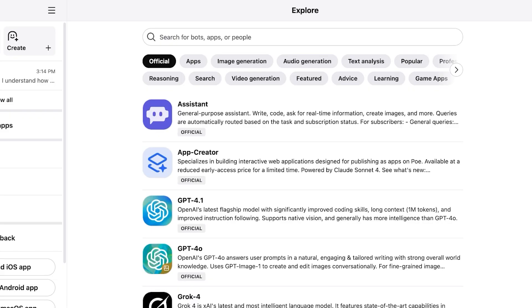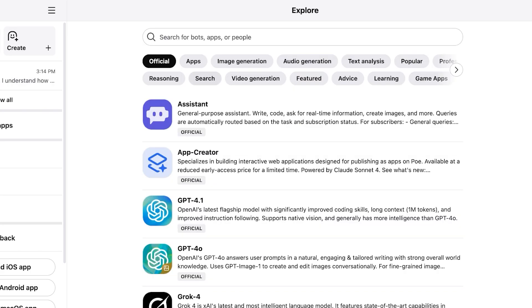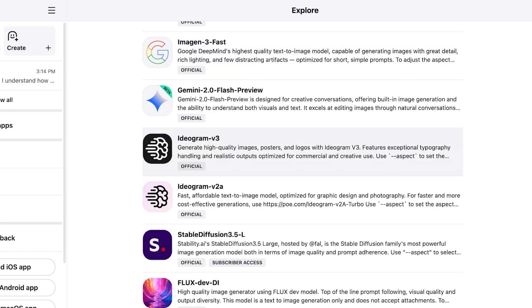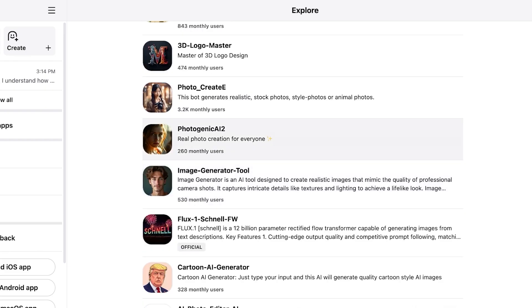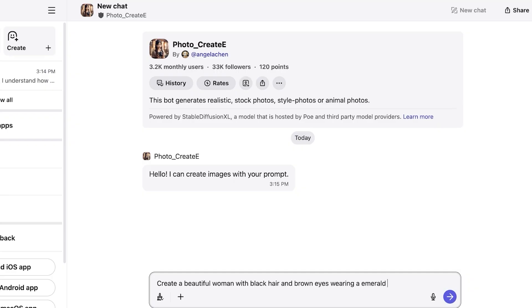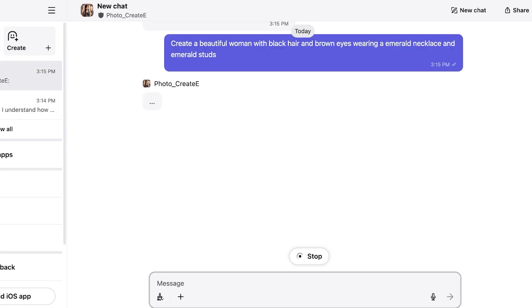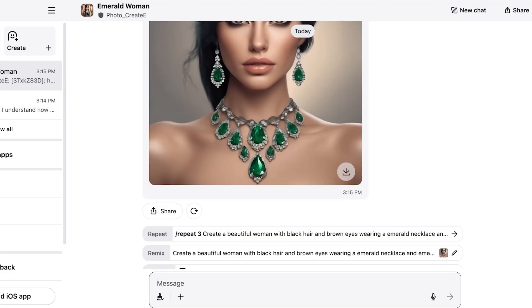I'm going to go into image generation and I'm going to scroll down and I want to go with this one over here, Photo Create E. So I want to create a beautiful woman with black hair and brown eyes wearing an emerald necklace and emerald studs. Now just like so it is going to take my prompt and create an image for me. We even have audio creation available. We have a bunch of different types of AI tools available all on Poe and this makes it really easy for you to find the AI tool that you really need and for you to simplify your AI tasks as well. So this is a free image we have created.